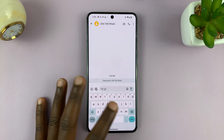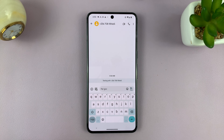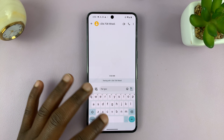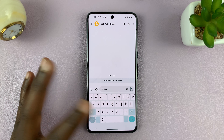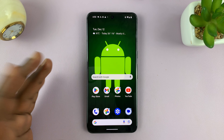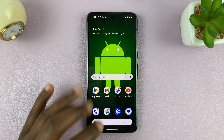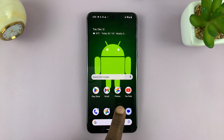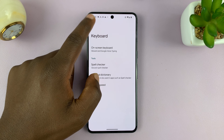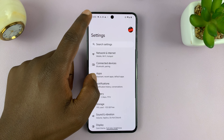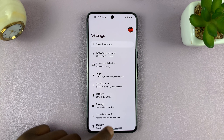I'll be showing you how to turn on predictive text on your Android phone. The way you turn on predictive text mainly depends on what keyboard you're using. But assuming you're using the default Android keyboard, which is Google keyboard, here's how to turn on predictive text.